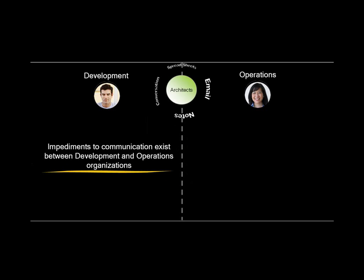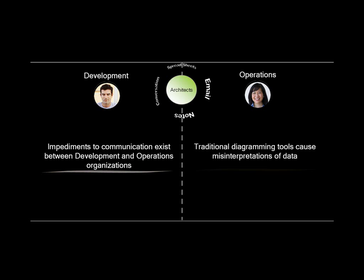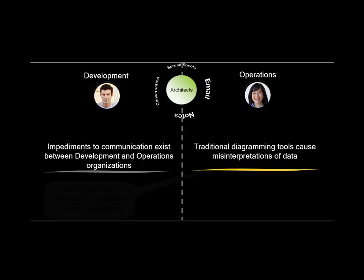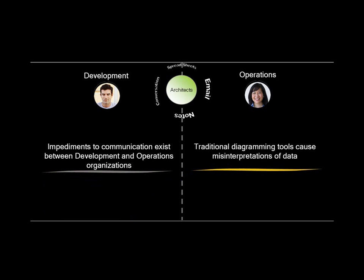Notes, emails, and spreadsheets are the norm for communicating information. Traditional diagramming tools cause misinterpretations of data. There's no formal data structure for capturing shared information.